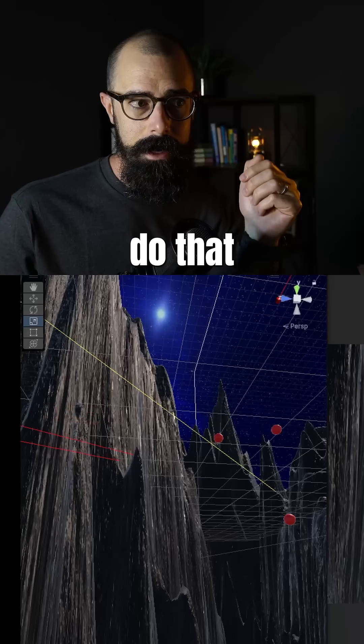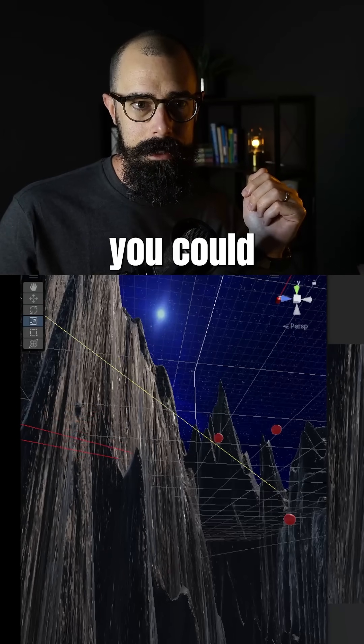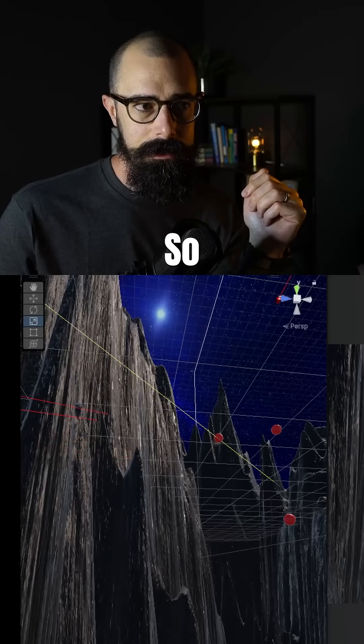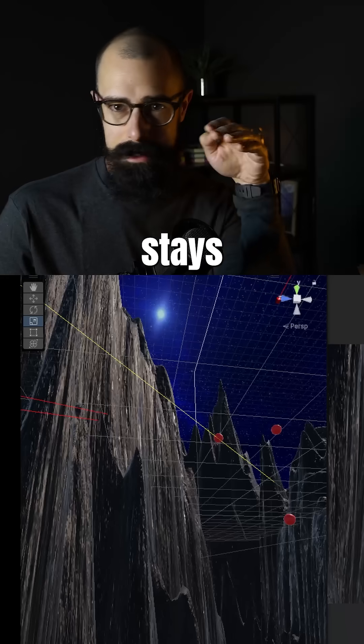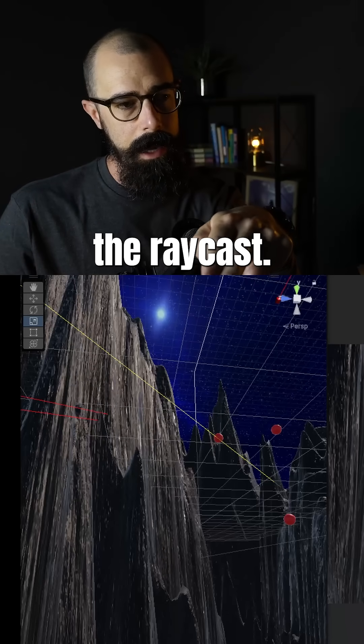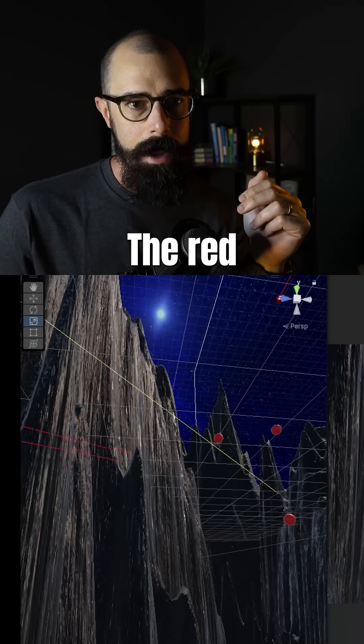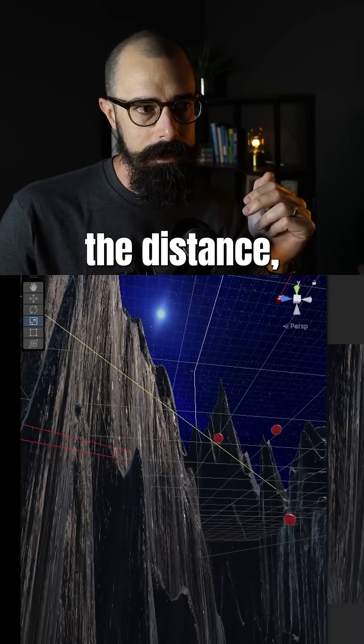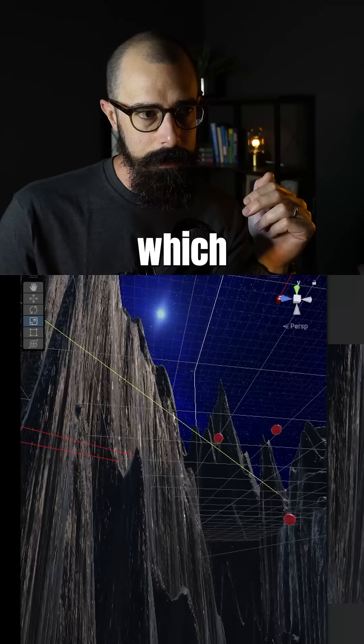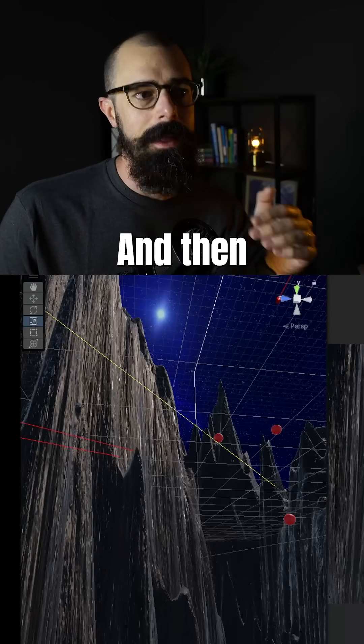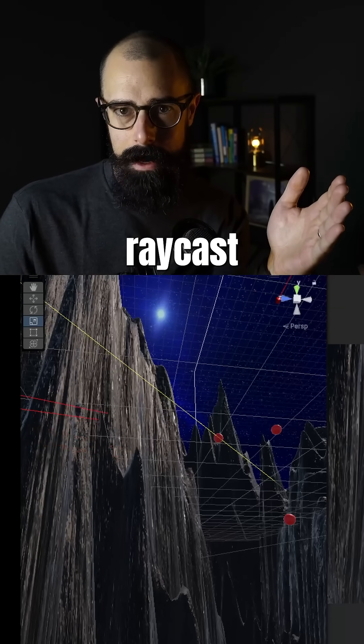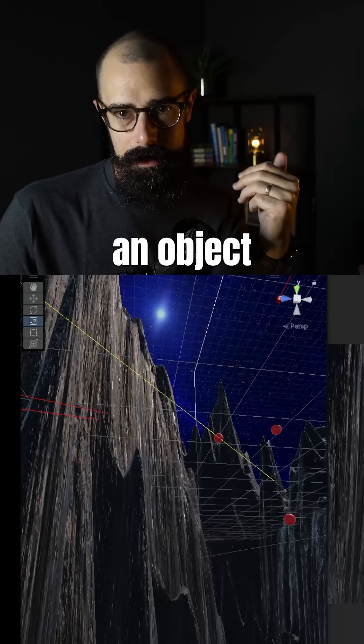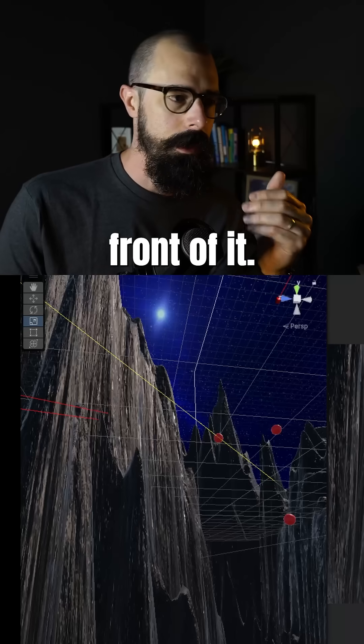So I'll do that a couple more times so you could see that red laser and that yellow laser. So the yellow laser stays pretty consistent. That's the ray cast. The red one is saying hey, I want to shoot at the distance, which you could see I'd clearly miss it. And then it lines up with that ray cast when it finally sees that there's an object in front of it.